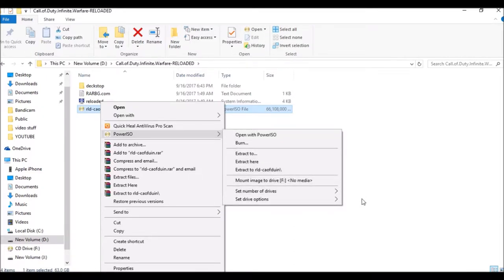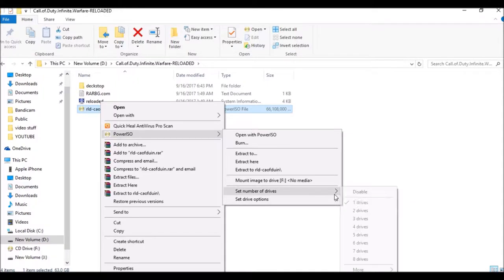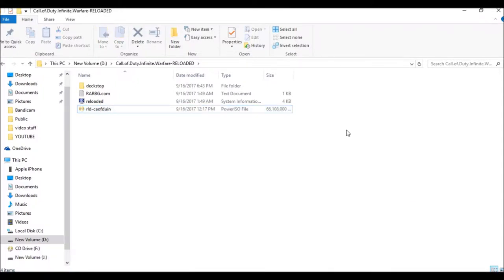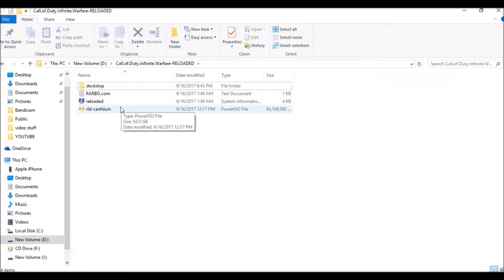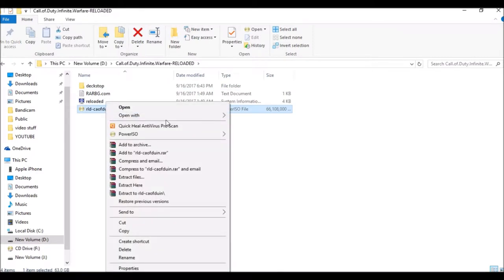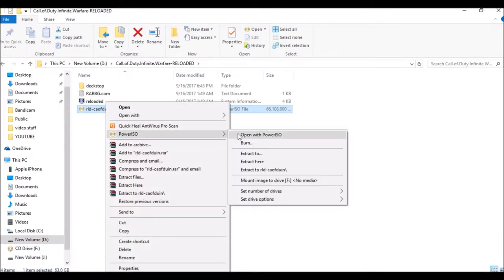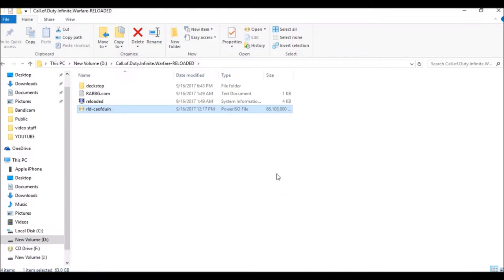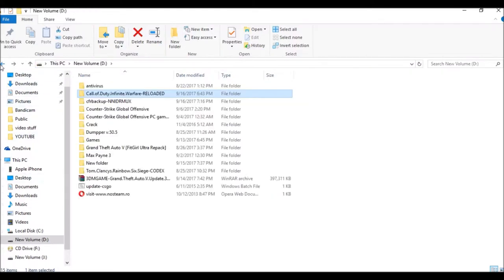Then again click on it and go to PowerISO. This is the most important step: click unmount to drive E or CD drive. Then go back and the CD drive will open. Click on it.